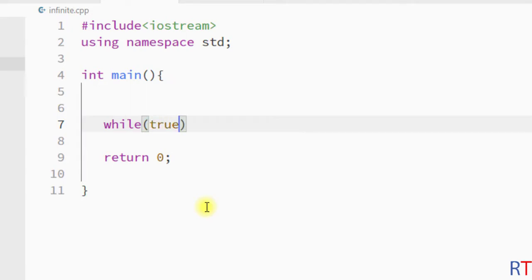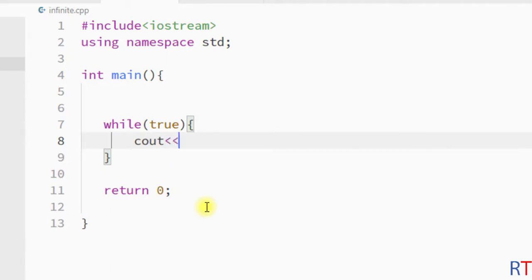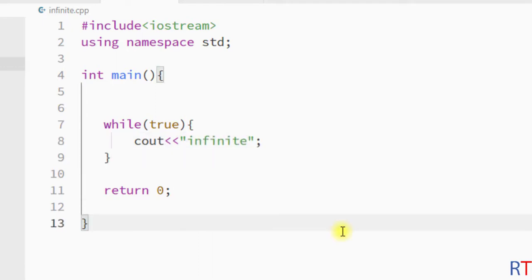By doing so, we are making the condition true all the time. Inside the curly braces we're going to have the body of the while loop. In every iteration, I'm going to print the string infinite onto the console.